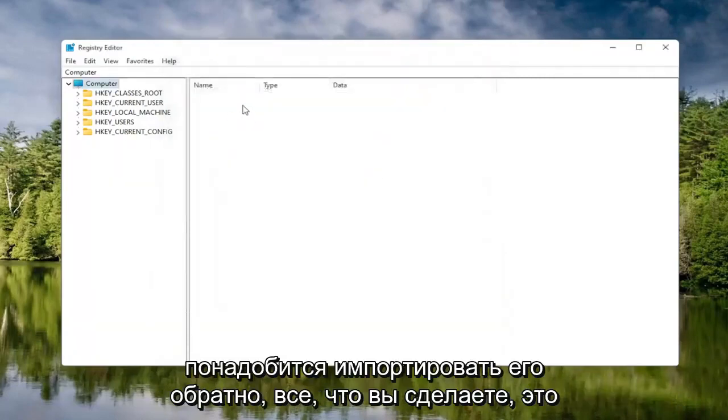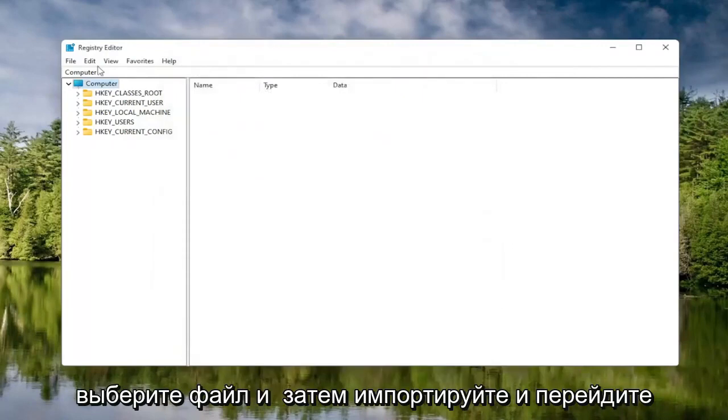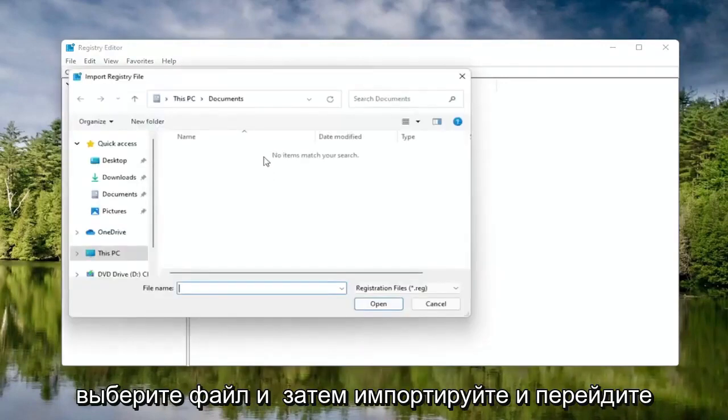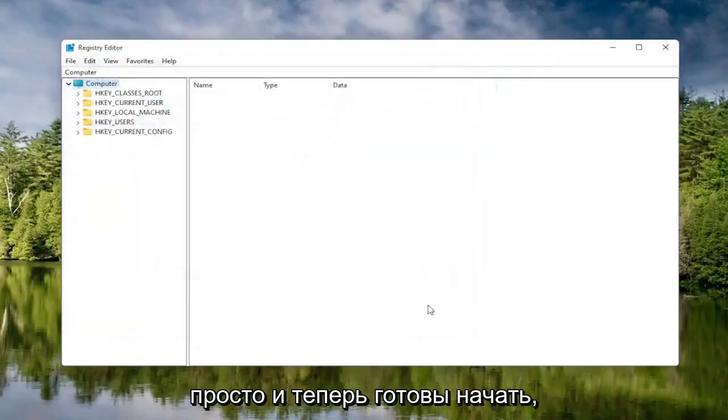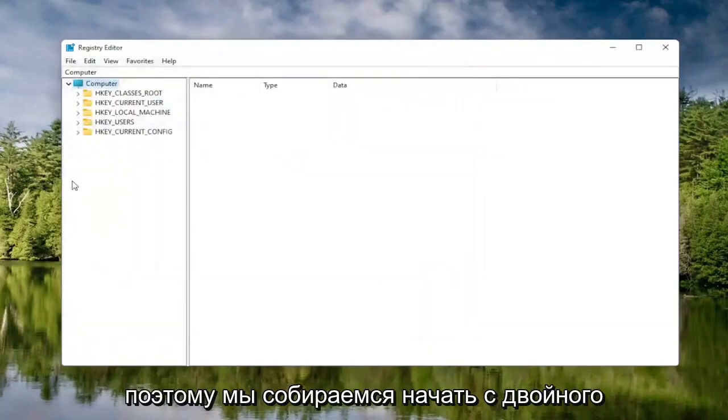If you ever need to import it back in, all you would do is select File and then Import and navigate to the file location. Pretty straightforward. And now we're ready to begin.